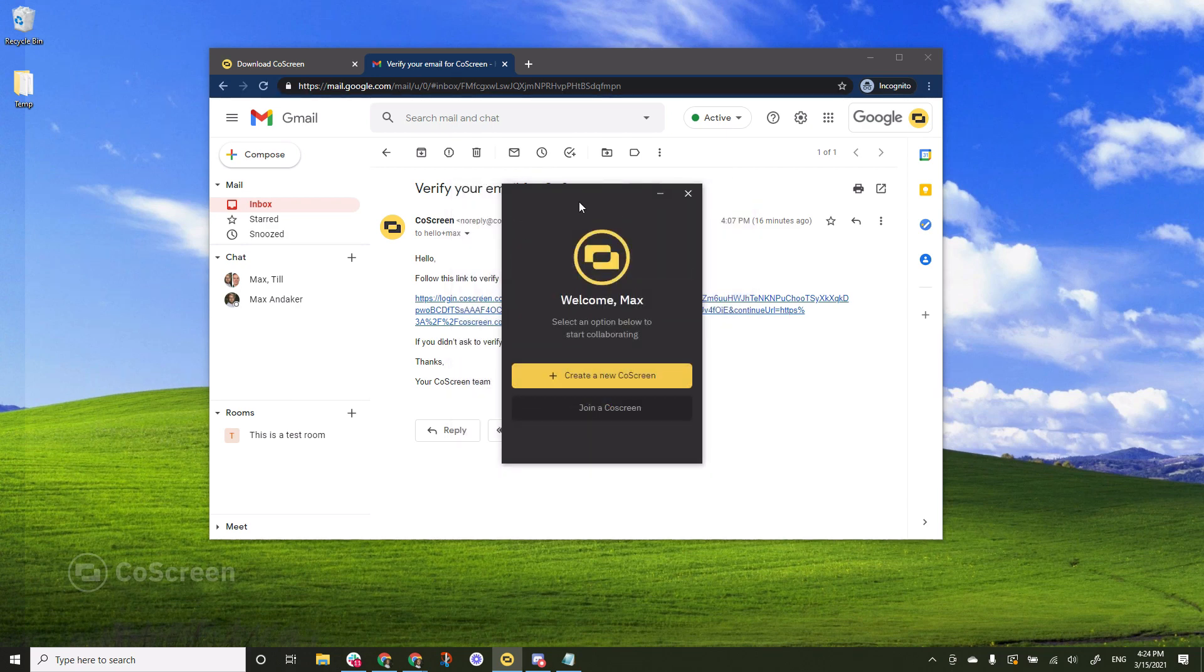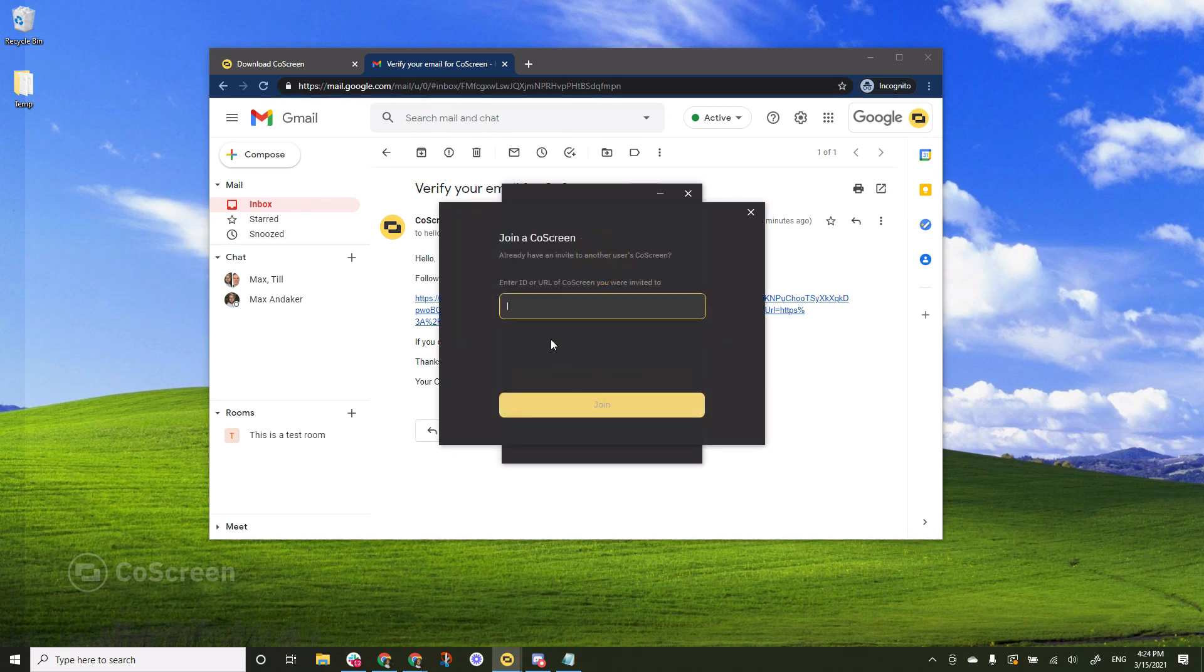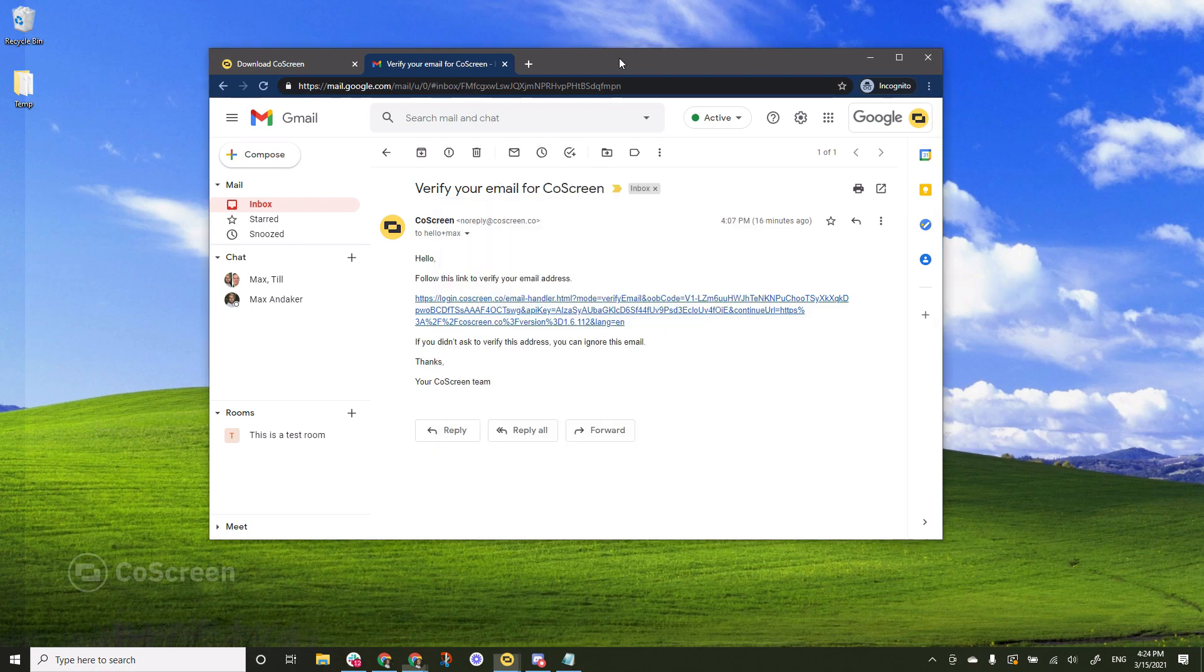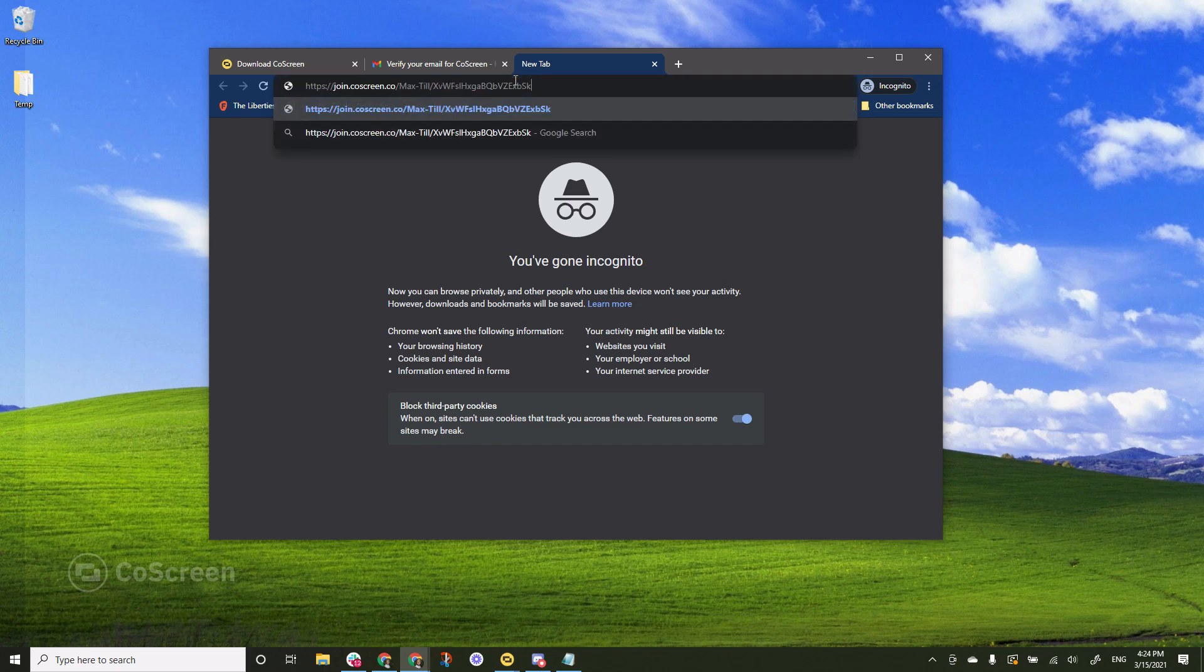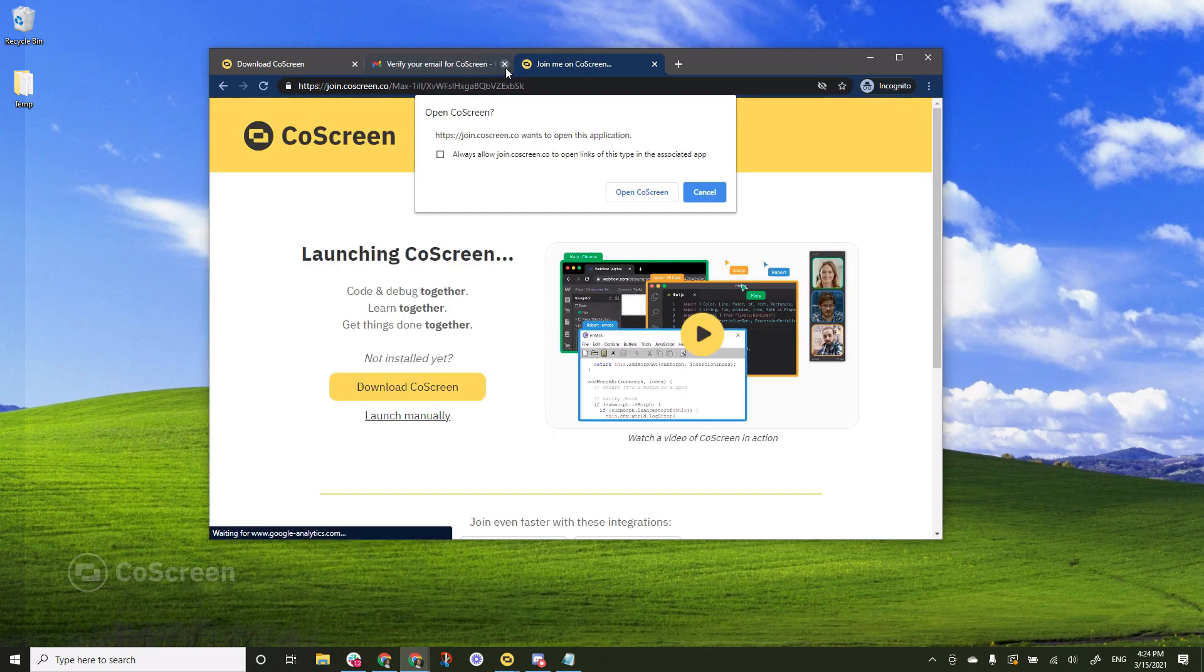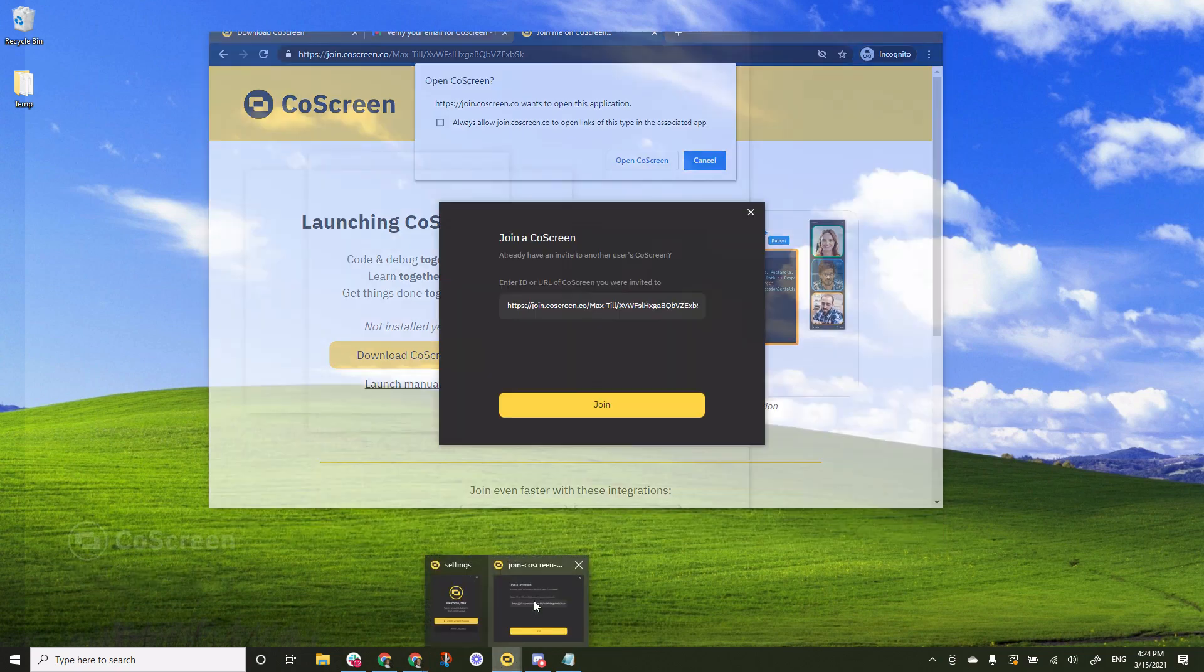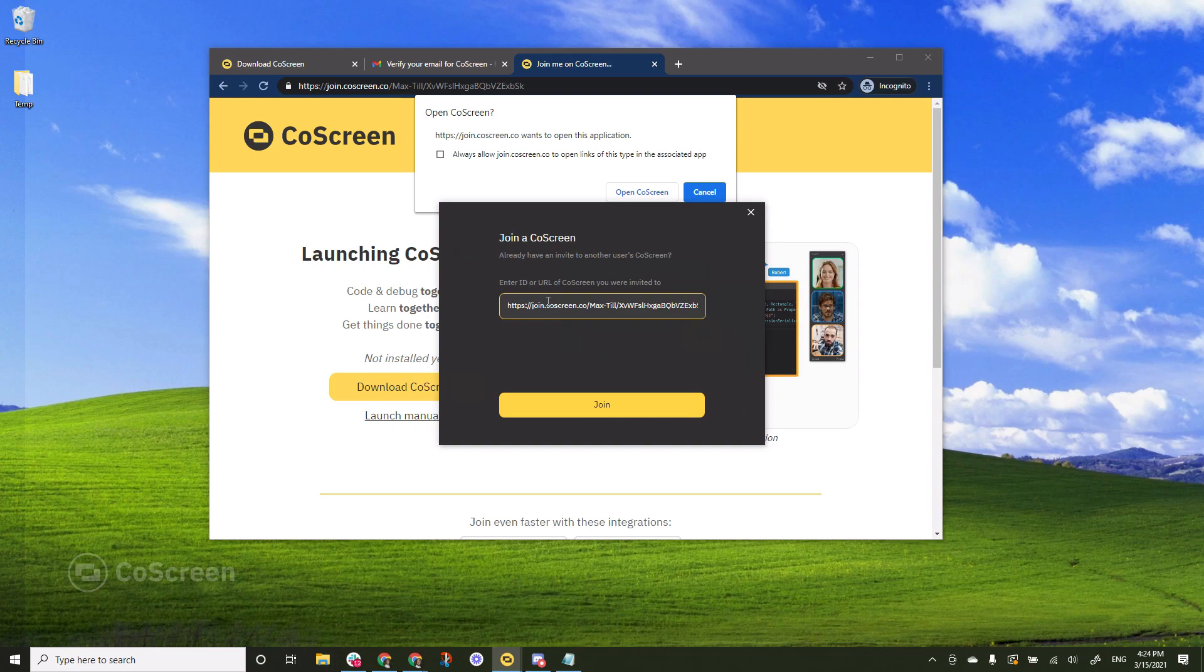But that's not what I'm going to do right now. I would instead like to join an existing CoScreen. So I click that button and Till actually created this CoScreen earlier and he gave me the URL on Slack. So all I have to do is to paste it here or if I prefer I can simply open up a new tab in my browser and paste the URL there. But in this case I go back to the dialog with the link that I just pasted and I hit join.